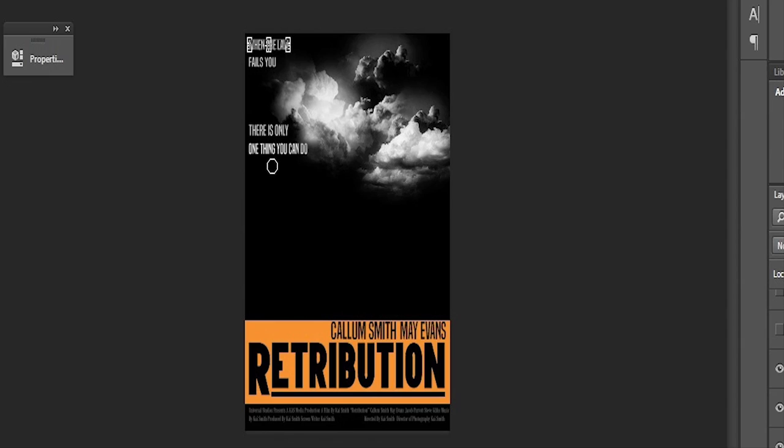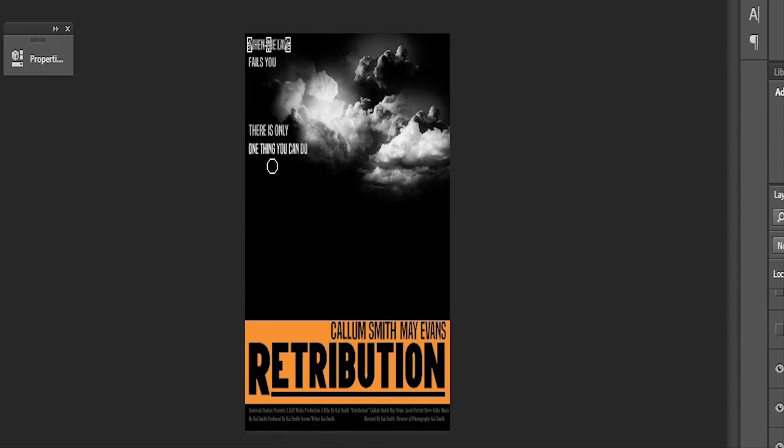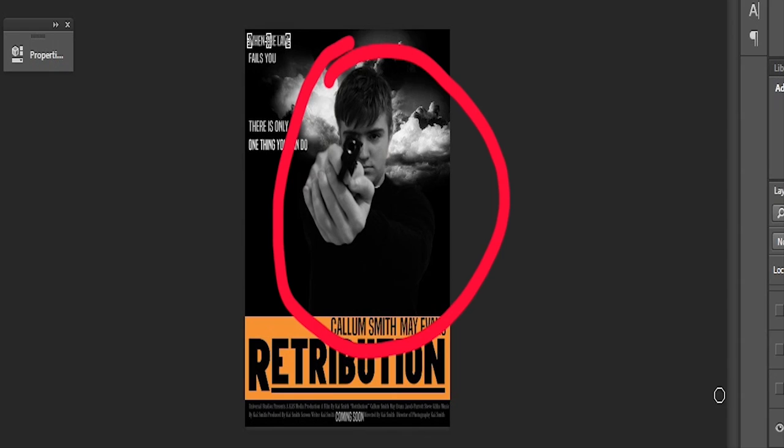In terms of my trailer, I used Photoshop to create the titles in my film trailer. Including the main title and the release date title that linked to my film poster as well.